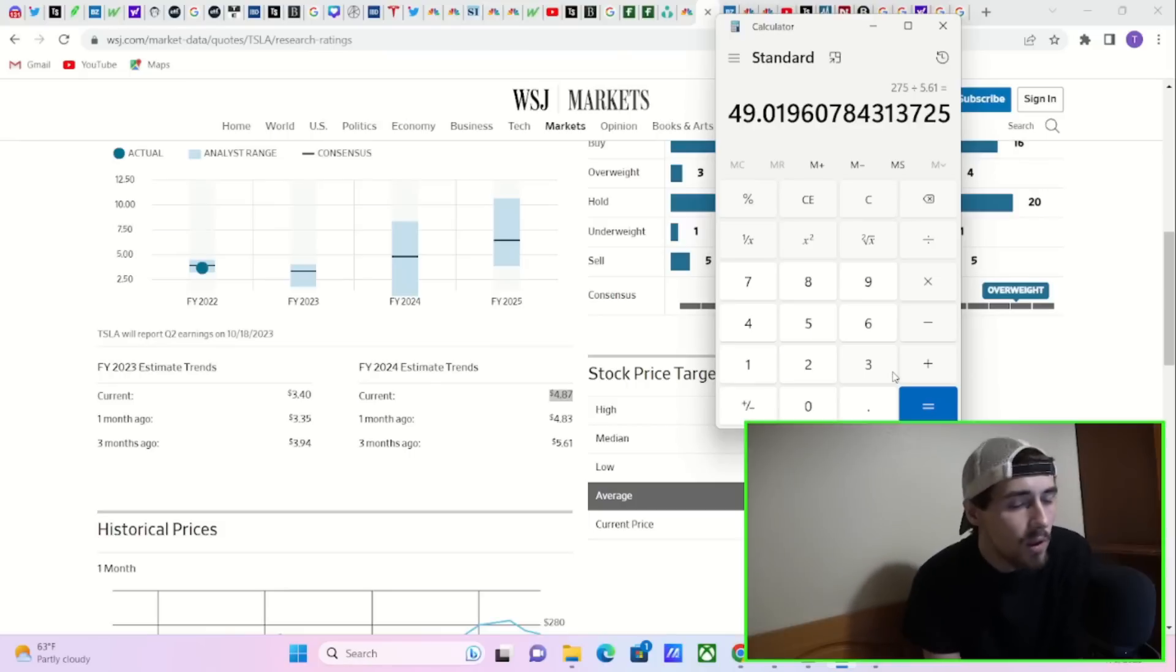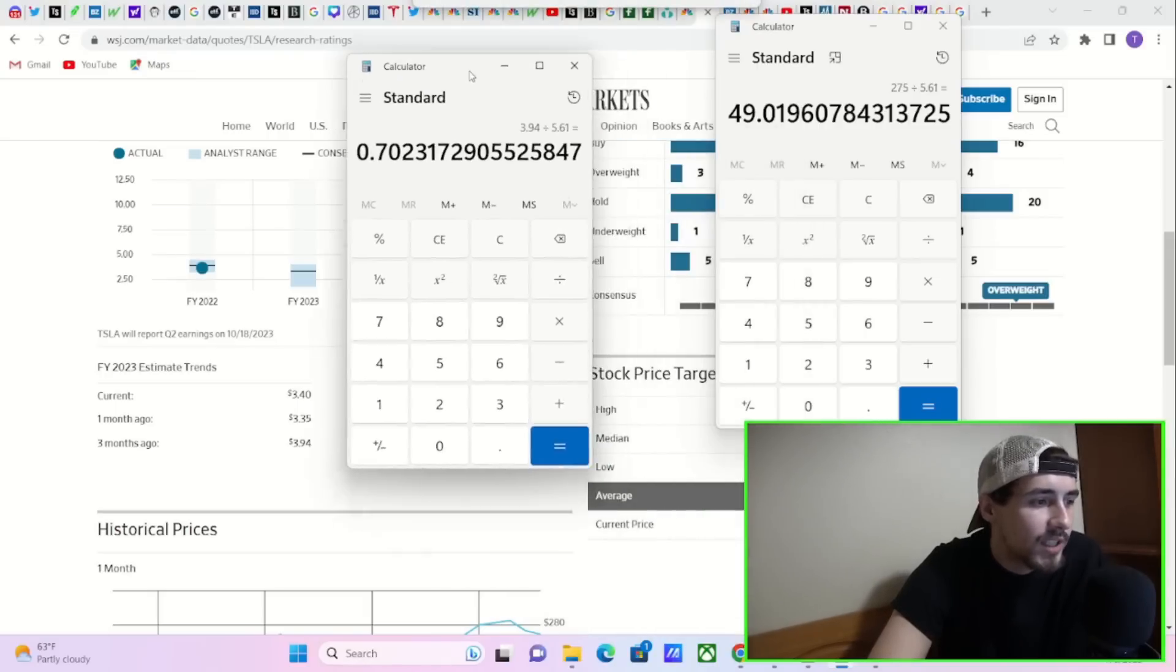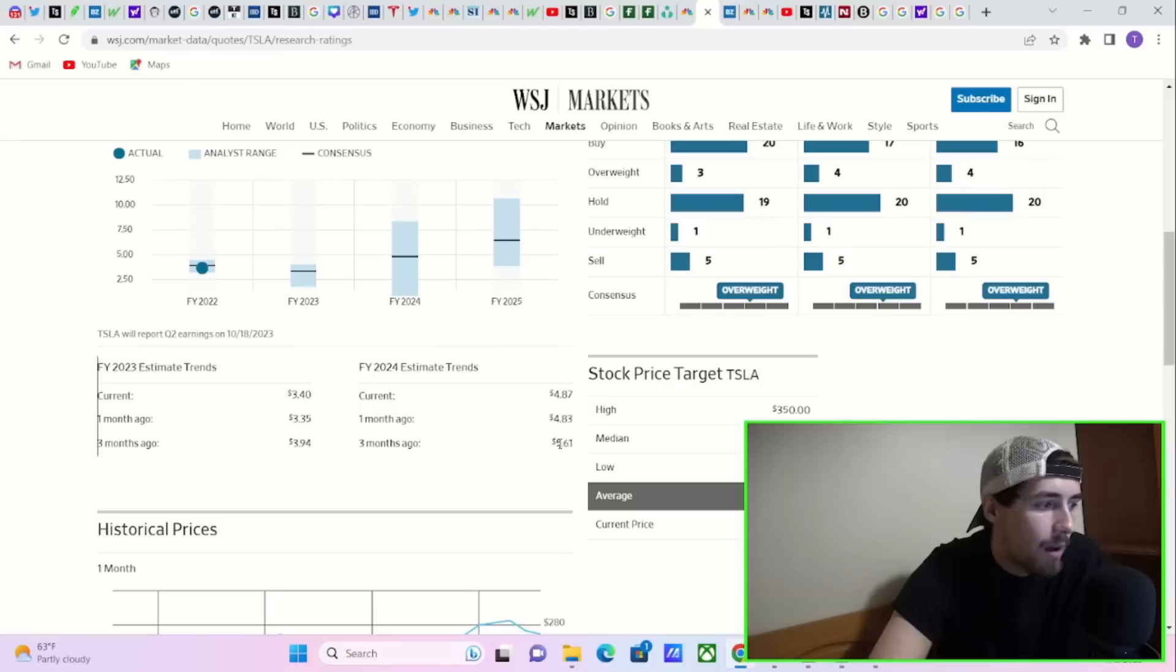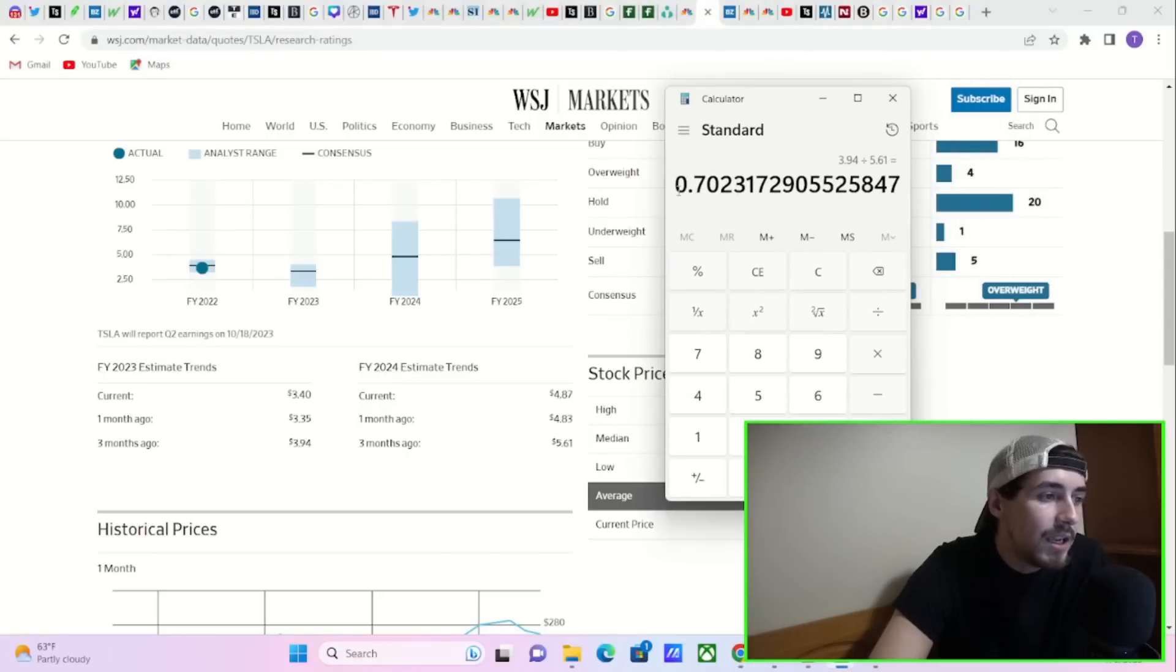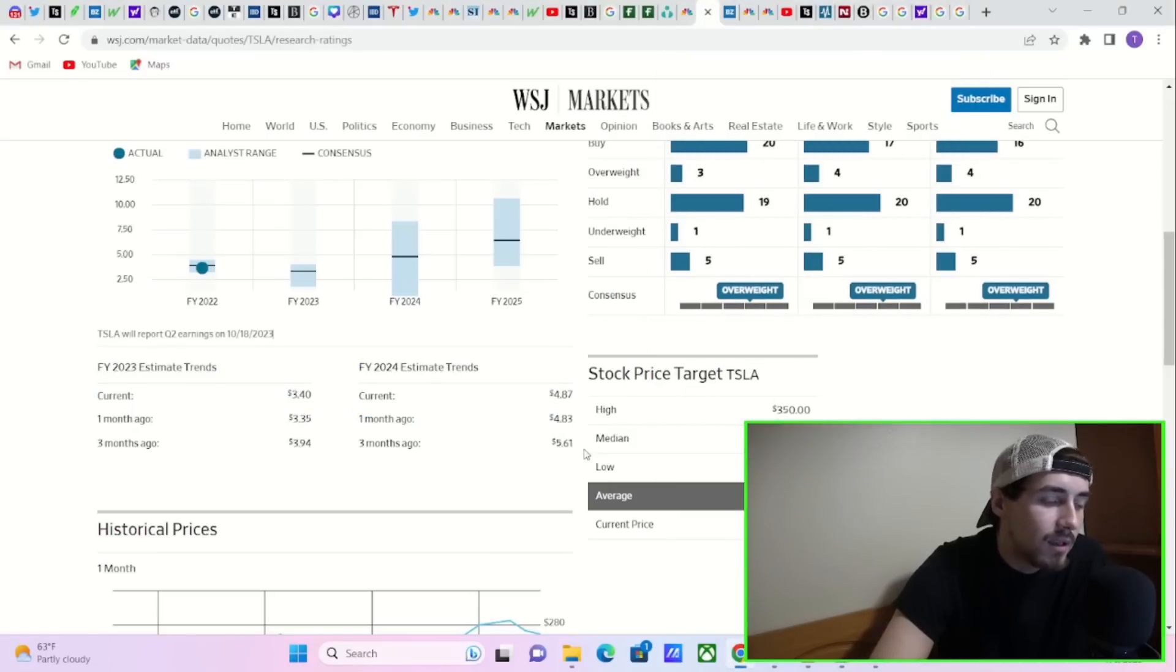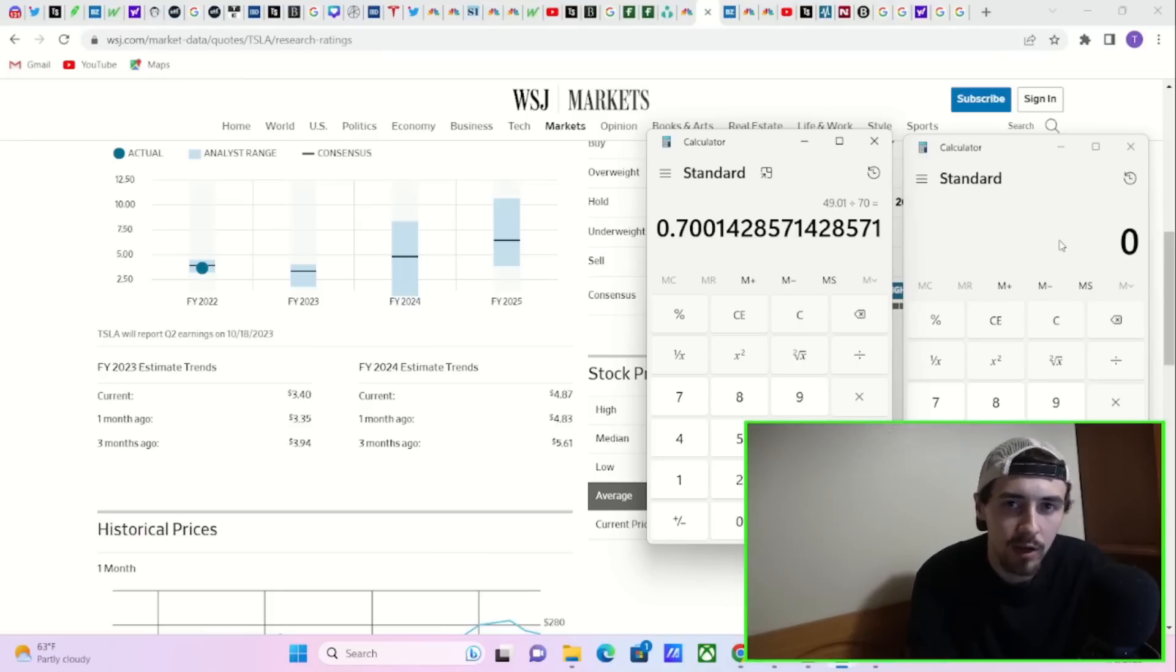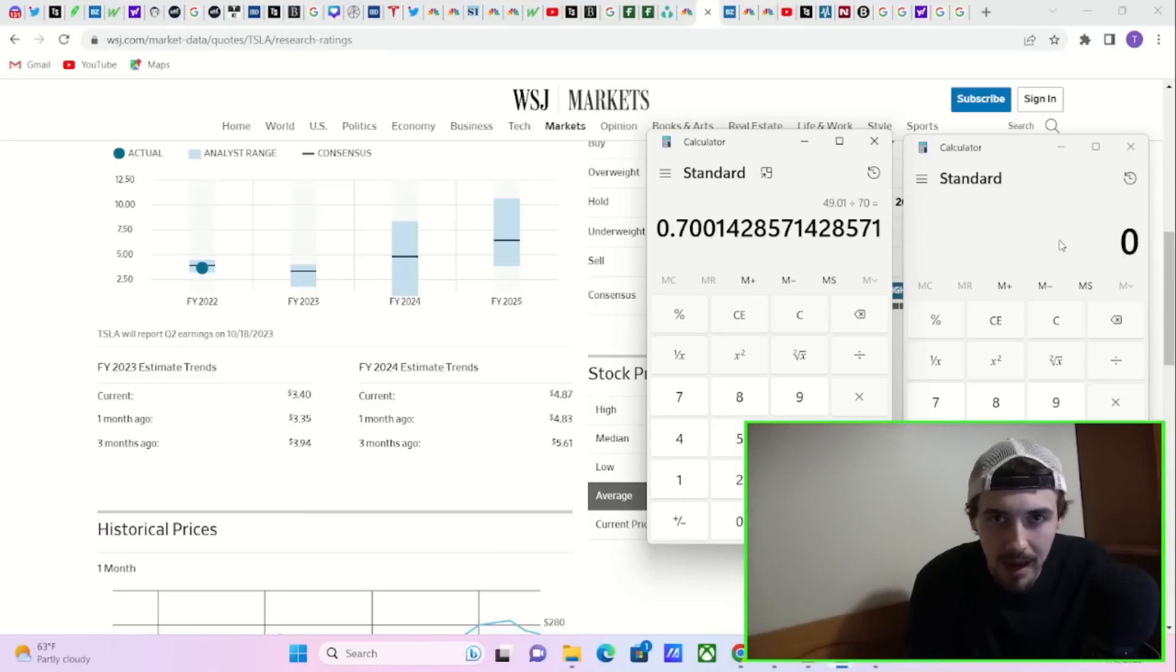Let's say the three month ago estimate is roughly where we're going to be at for 2024. I think that's a pretty good estimate. If you divide $3.94 divided by $5.61, dividing the 2023 full year estimate by the full year 2024 EPS estimate, that gives you an EPS growth rate of 70% year over year. That means Tesla next year could have a PEG ratio of 0.7. Anything under one is considered extremely undervalued for any growth company, especially for Tesla. That would be like a mortgage your house, sell your arm kind of opportunity to buy Tesla stock.